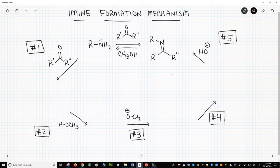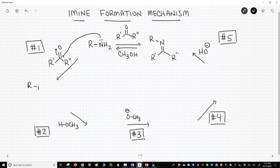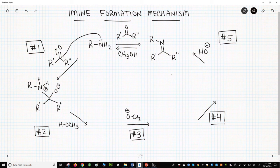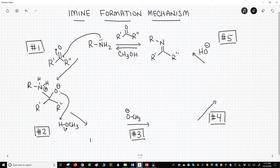It requires five steps. Step one: the nucleophilic amine attacks the carbonyl to form a tetrahedral intermediate. Step two: we need to lose the oxygen, so let's protonate it with the alcohol solvent.